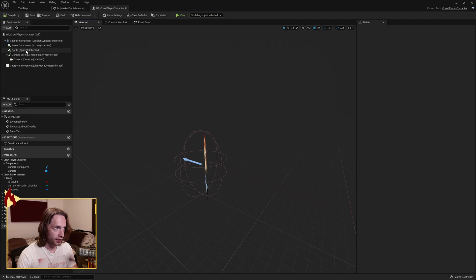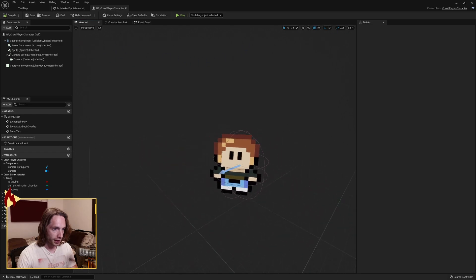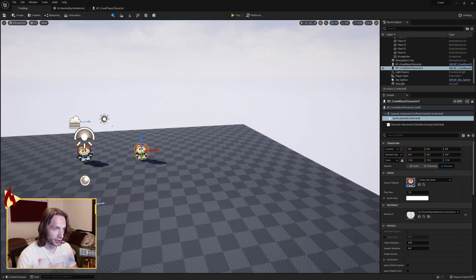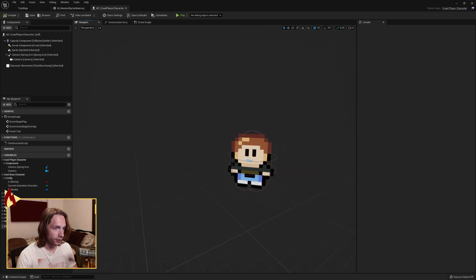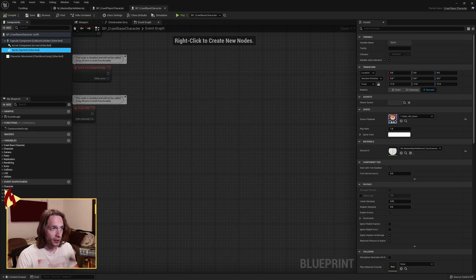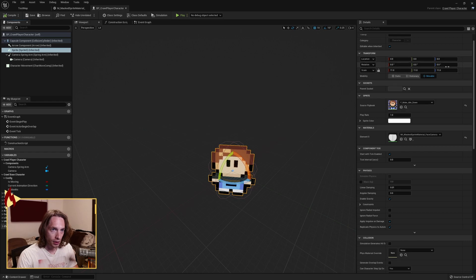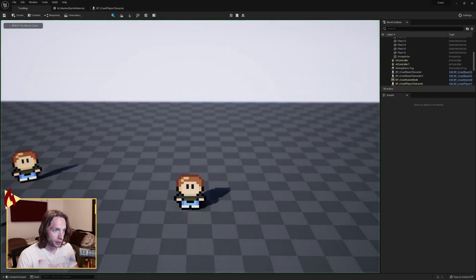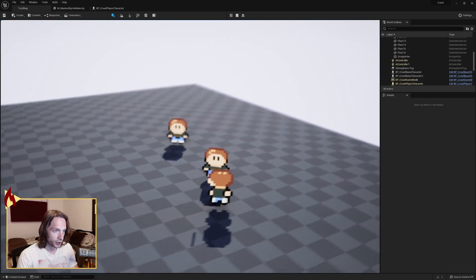Reset the rotation back to zero and look — the sprite is always facing the camera, and that's true out in the world too. One thing I noticed: in the base character, absolute rotation was set on the sprite's transform, but in the player character it had switched back to relative. Make sure the rotation is set to World on the sprite's transform so the sprite does not rotate when the capsule and camera are rotating.